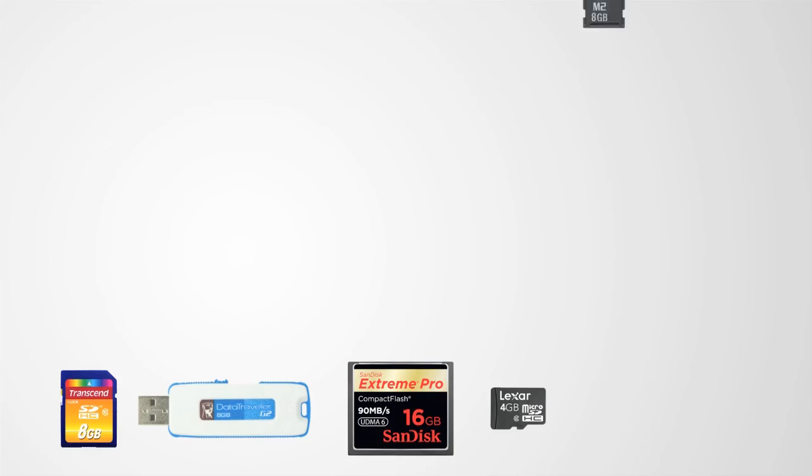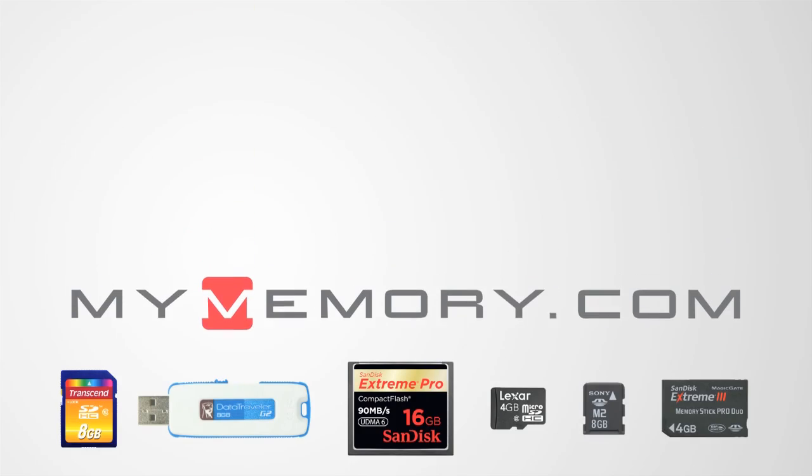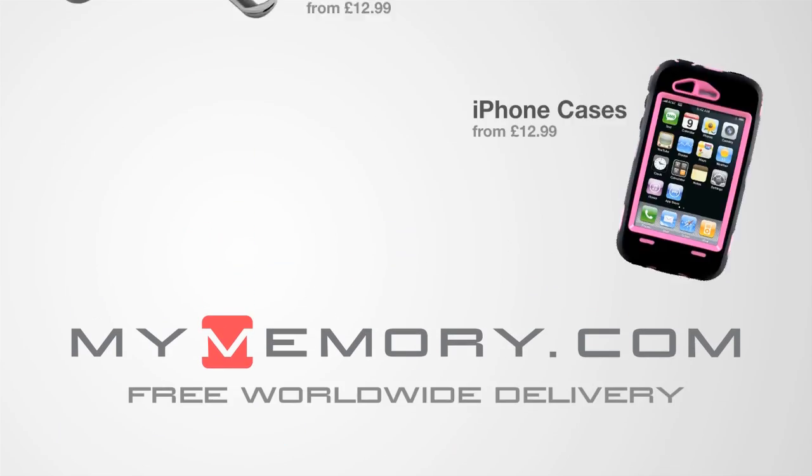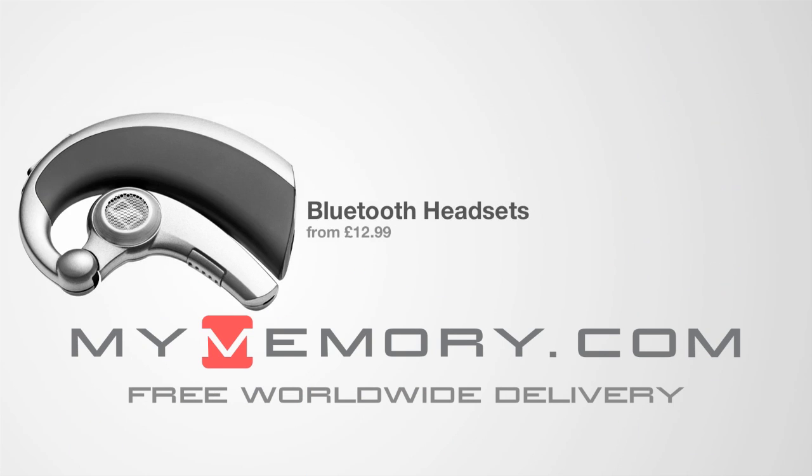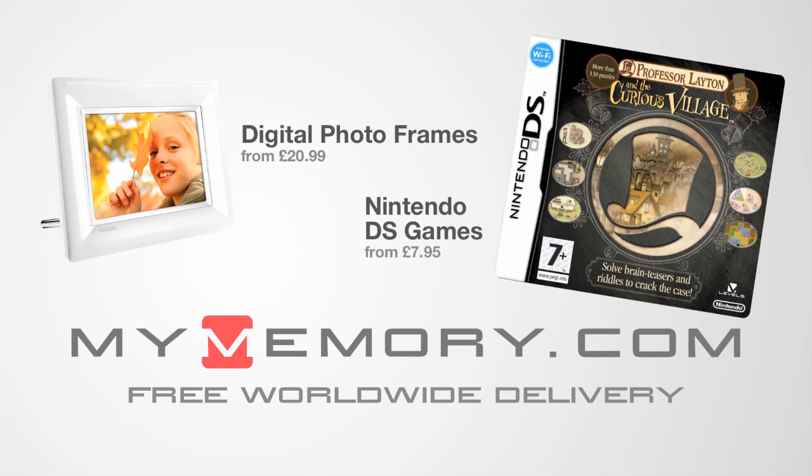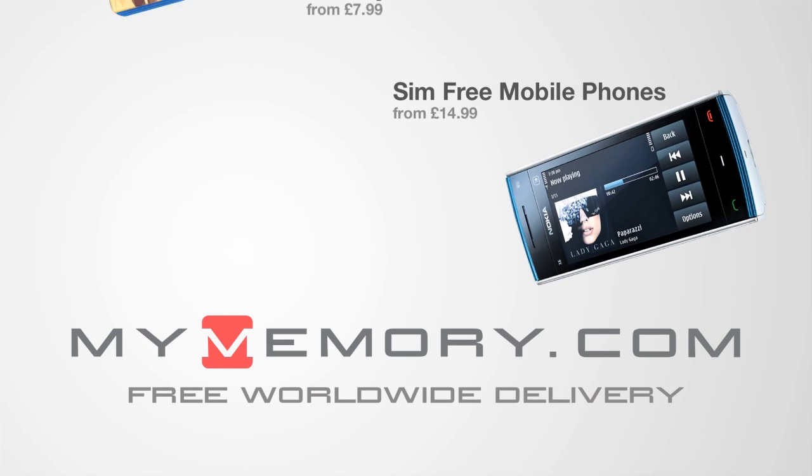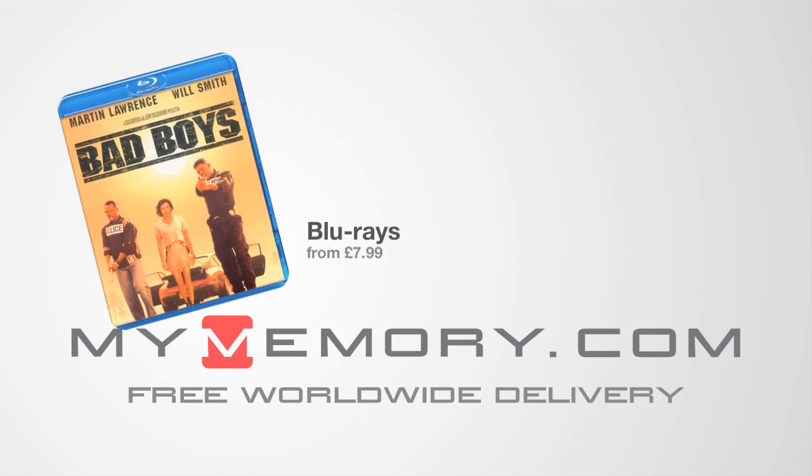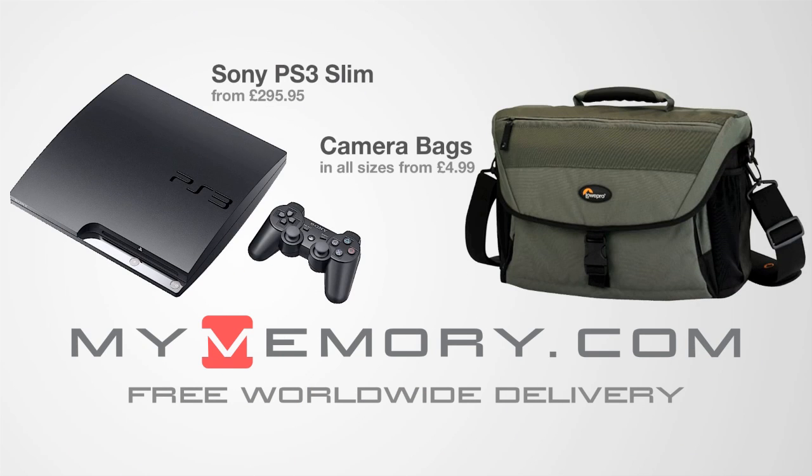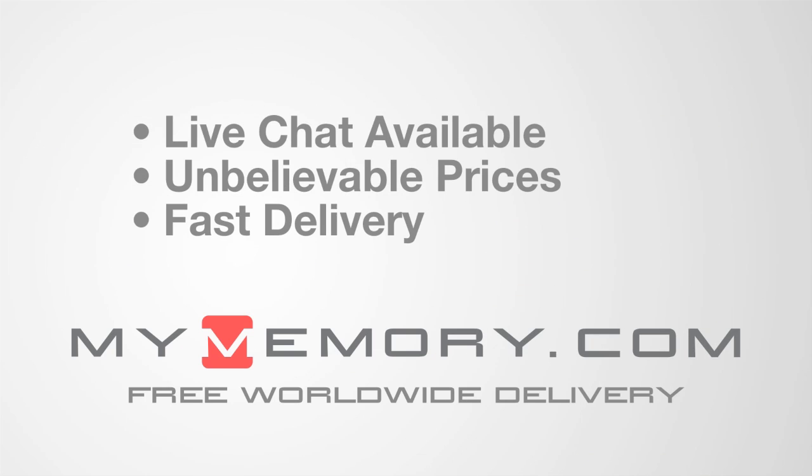This video is sponsored by MyMemory.com. For great prices, fast delivery, and reliable customer support, visit MyMemory.com.